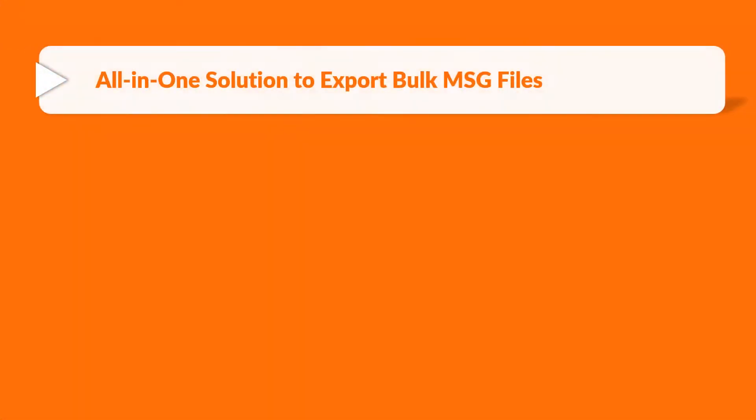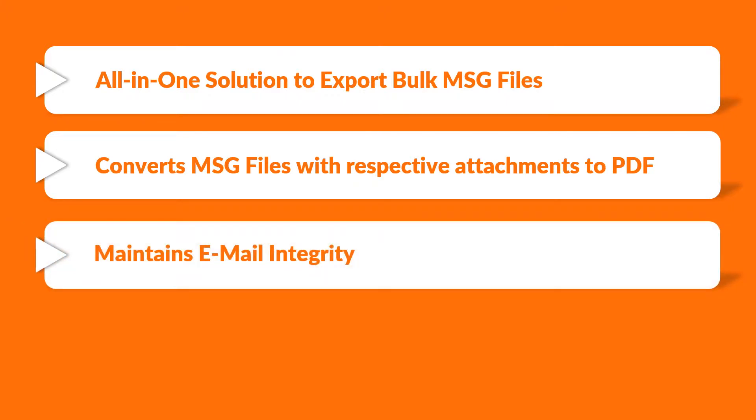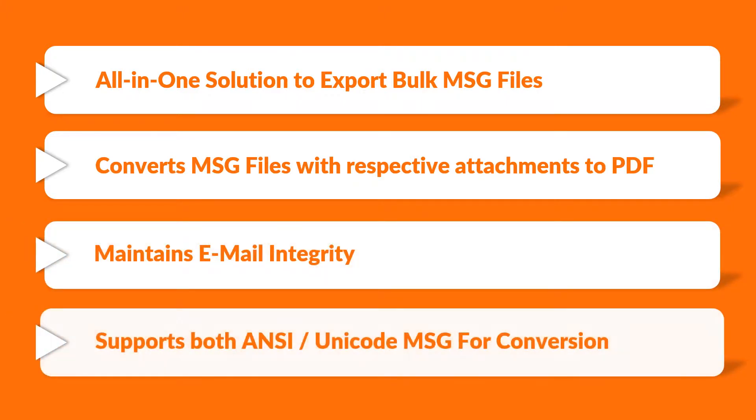The software provides an all-in-one solution to export bulk MSG files, helps in converting MSG files with respective attachments to PDF, maintains email integrity and supports both ANSI and Unicode MSG for conversion.